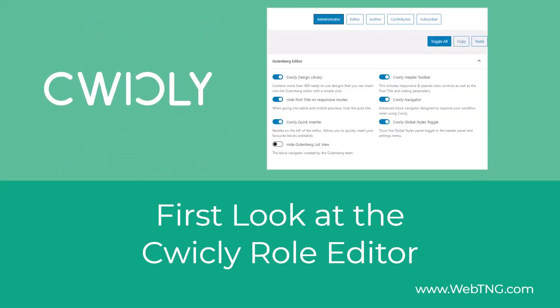So that's a quick look at the role editor. There's a text summary of the video available on the WebTNG website along with other walkthroughs, reviews, and resources. Hope you found the video interesting. Thank you for watching.